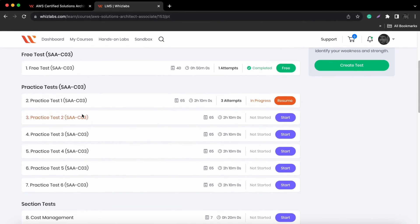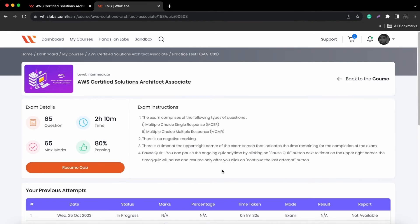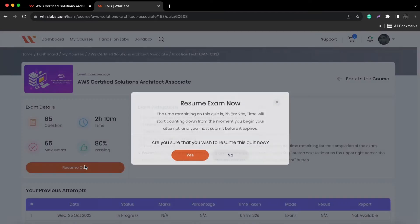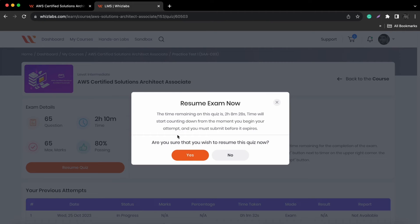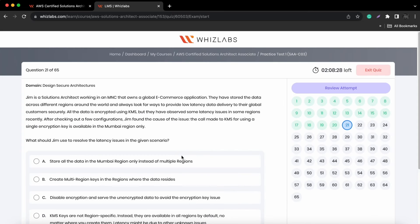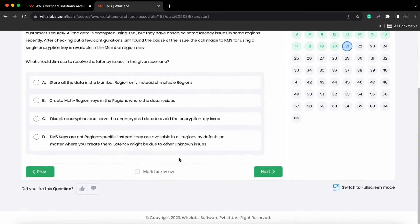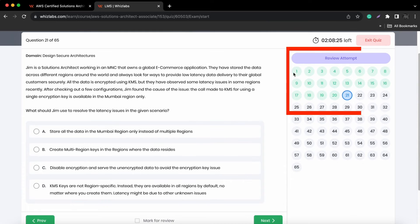You can also continue practicing with the availability of resume option. By clicking on resume option, you can continue from where you left without losing previous records of your performance.